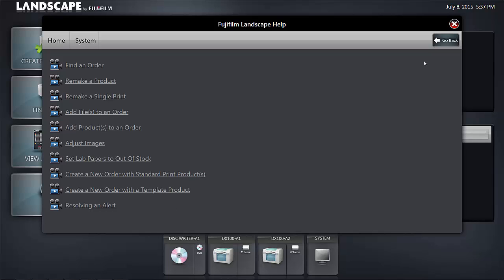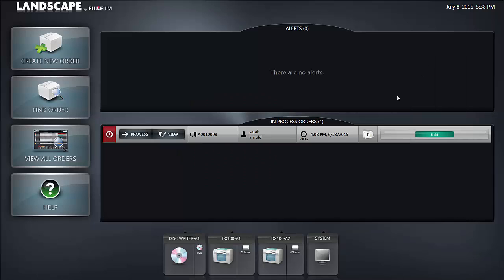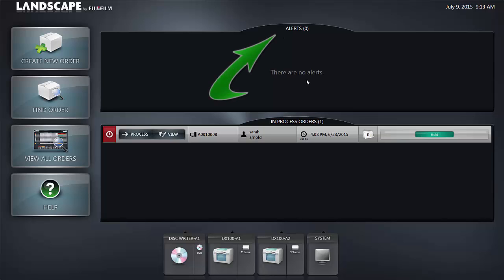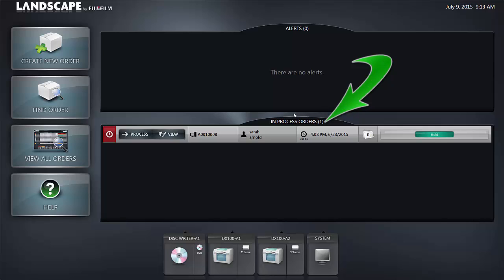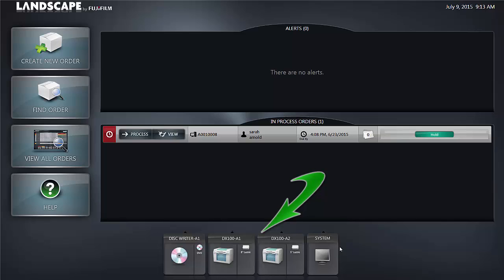I'm going to click the go back button and close the help section. In this video, we've learned about the main user interface of Landscape and the four areas where you get information - that is from Alerts Panel, Orders in Process Panel, Action Tabs, and Connected Devices.